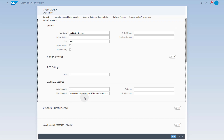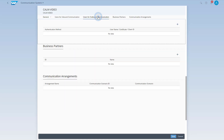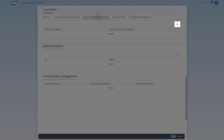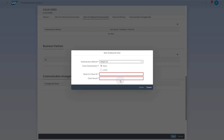To be able to use this communication system in the communication arrangement for the push data collection, you need to maintain a user for the outbound communication. Click on Users for Outbound Communication, then click the plus button to add a new user. Change the authentication method to OAuth 2.0. Enter the client ID and the client secret from the SAP Cloud ALM service key. Click the Create button.